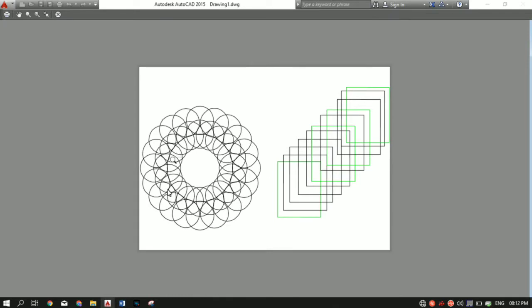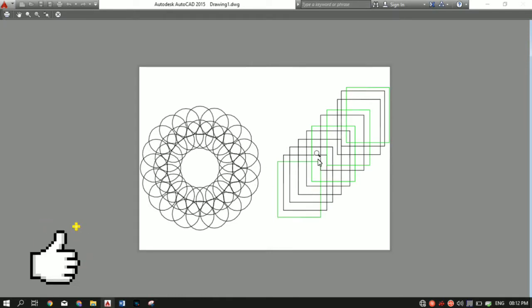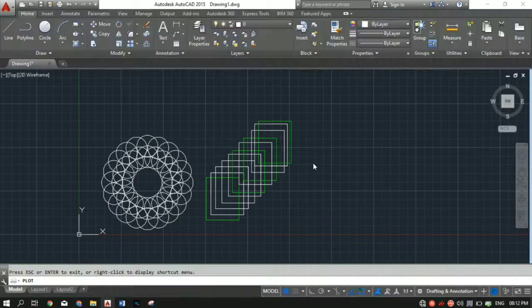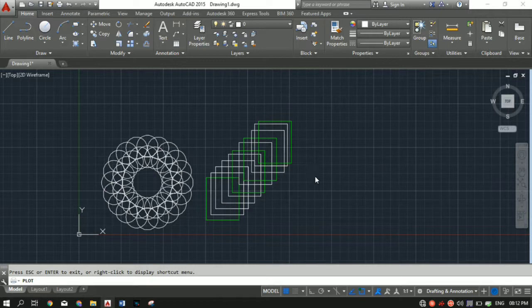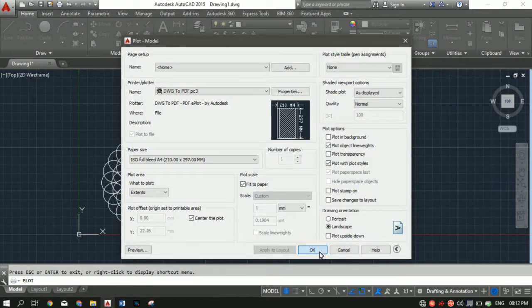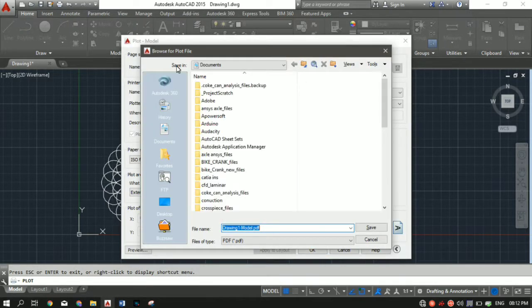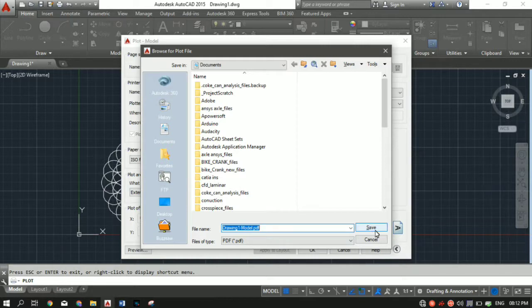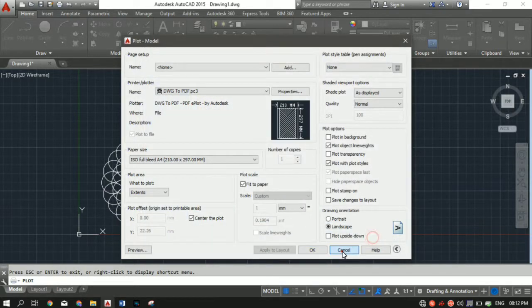You can see that whatever was on the screen has been printed on a piece of paper. You can see the preview - it looks good to me. Hit escape to come out of that and click OK. Then rename your file and click save.